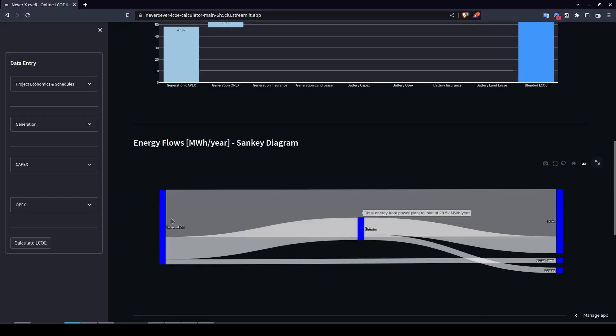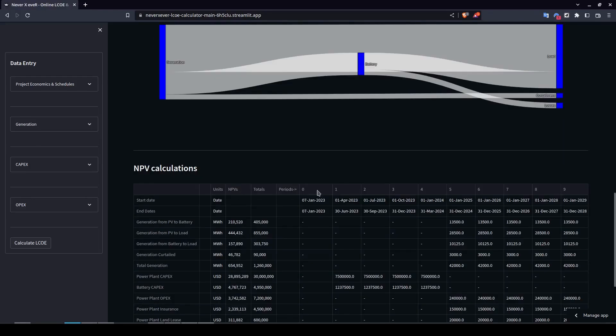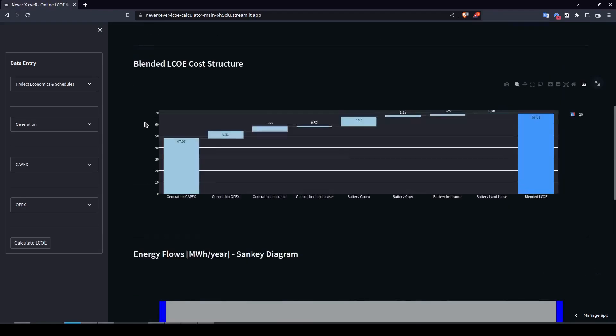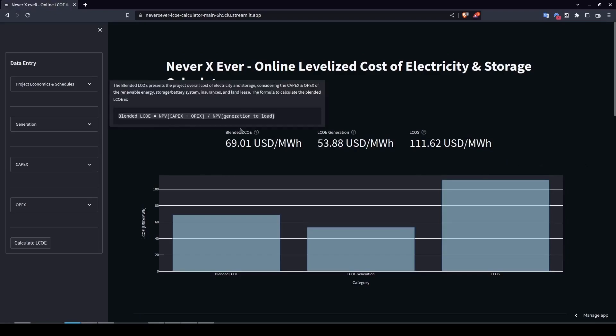In the Sankey diagram you can see where energy is being generated and where it goes. Below that is a table with all the calculations. If you've been following my previous videos, the results here are the same ones we had before — the structure is the same, but here you can calculate things much more quickly.